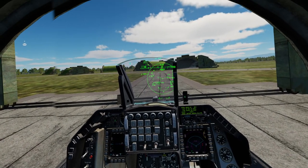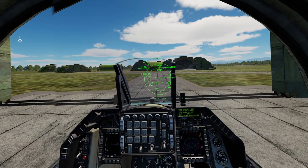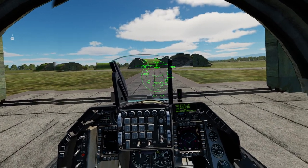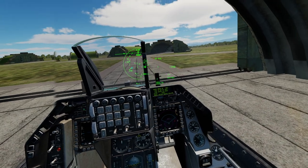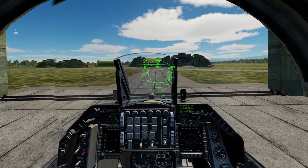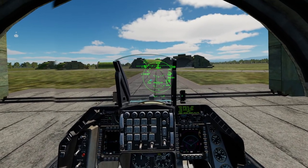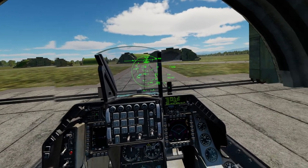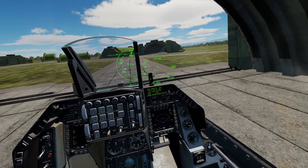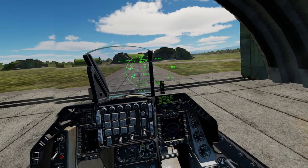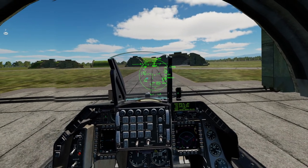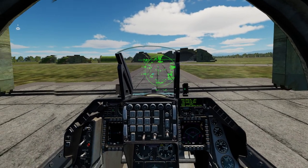Hello, welcome to this DCS F-16 tutorial. In this video I will cover HUD symbologies, taxi, takeoff, and landing.